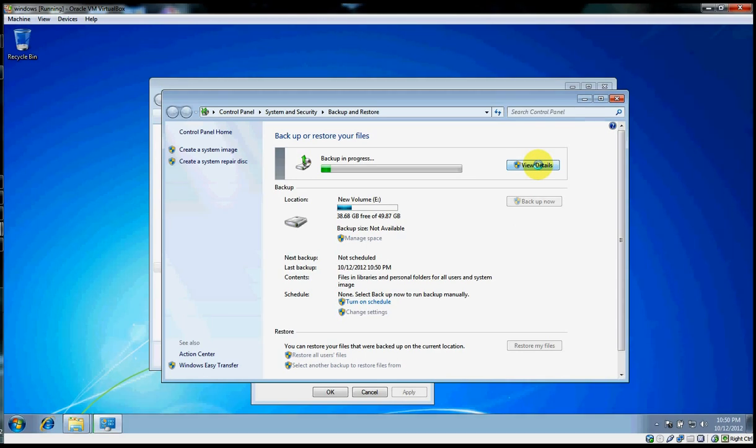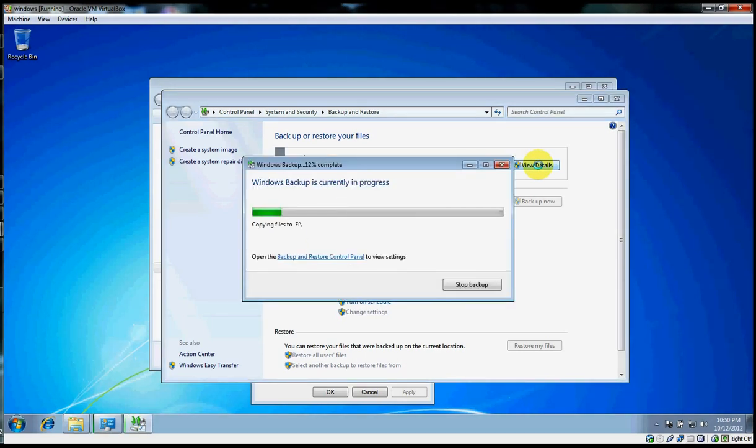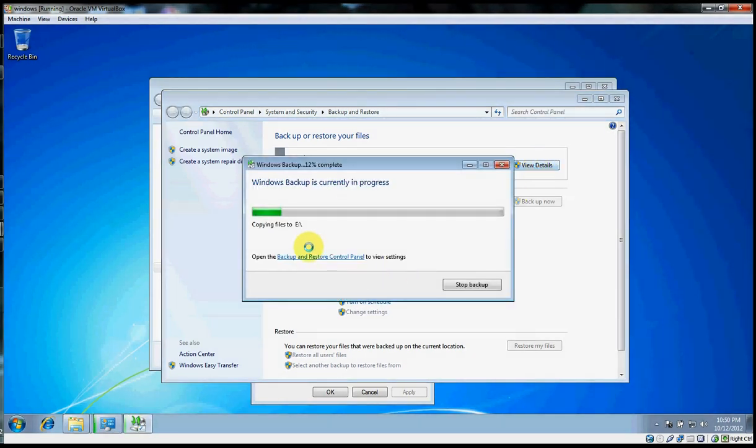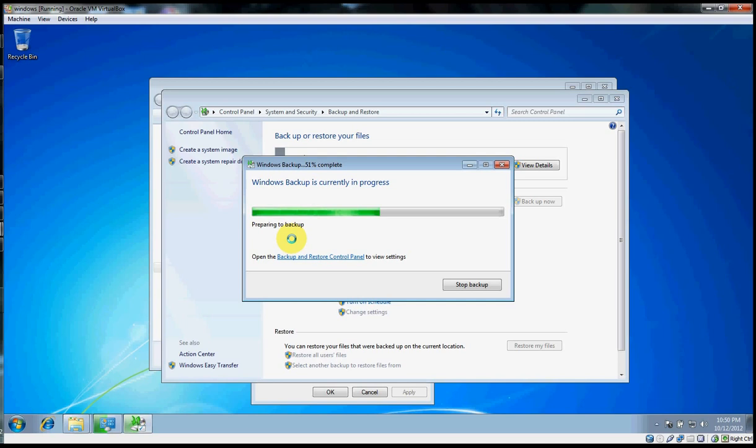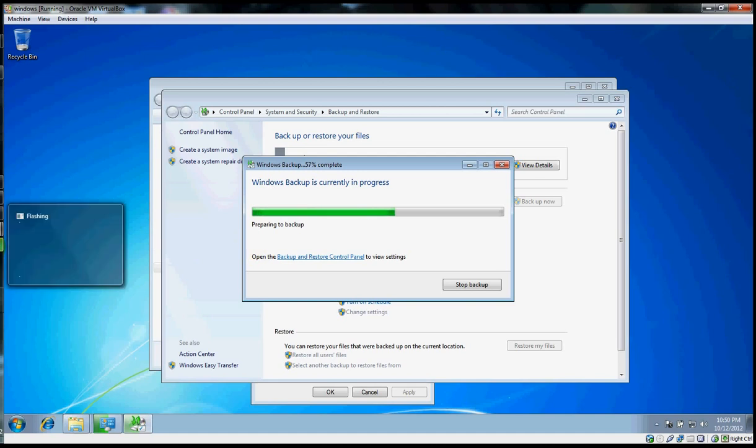If we want, we can view details to see what the backup is actually doing. We'll just allow it to complete here. I'll pause the video and when it's done we'll come back and look at it.